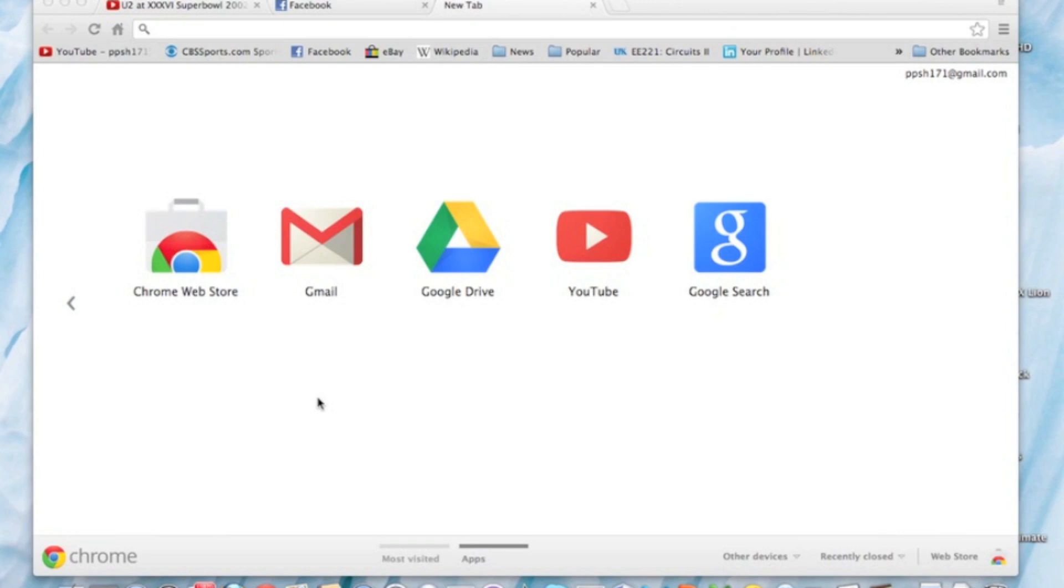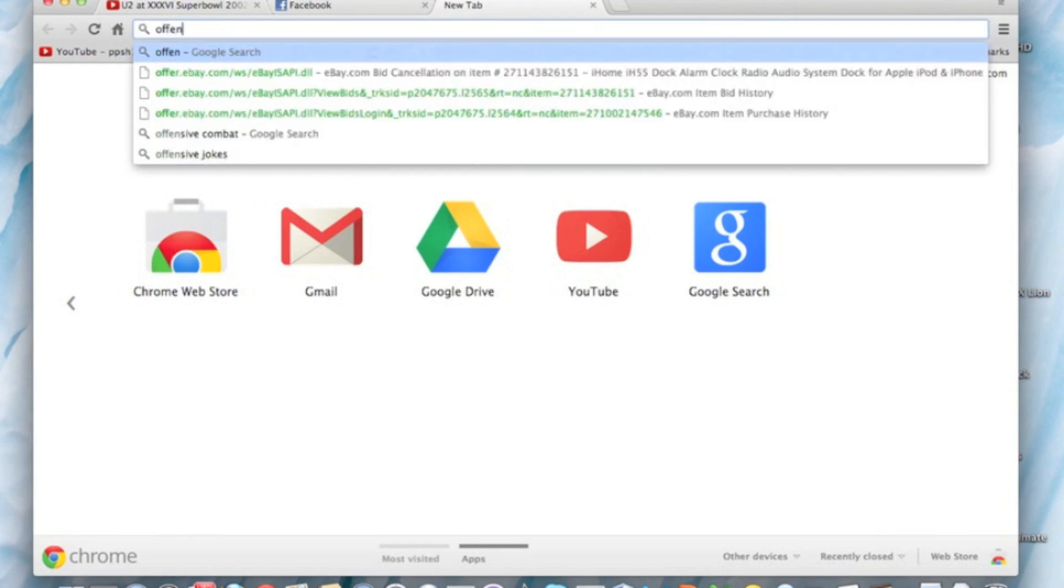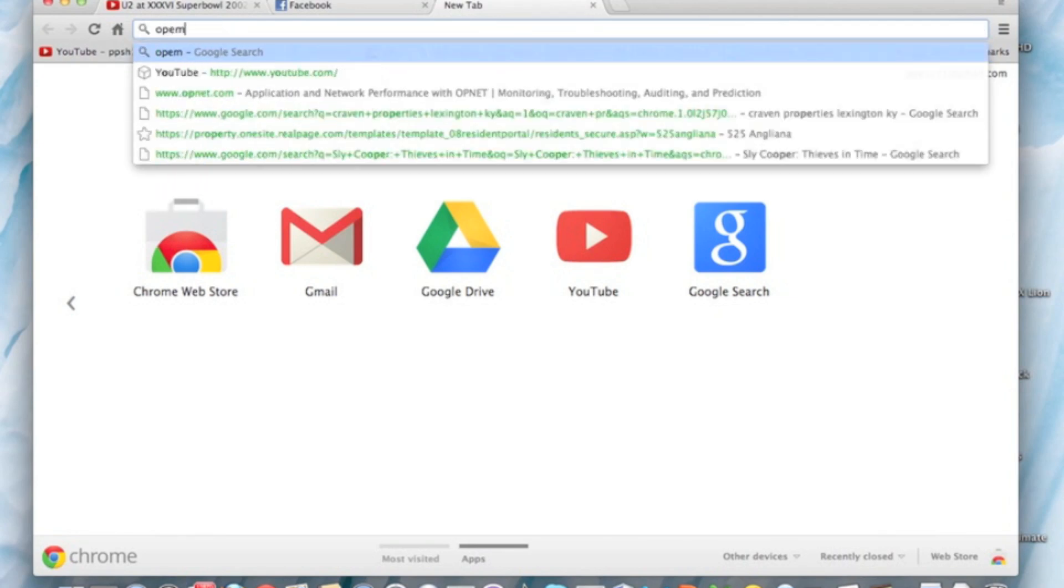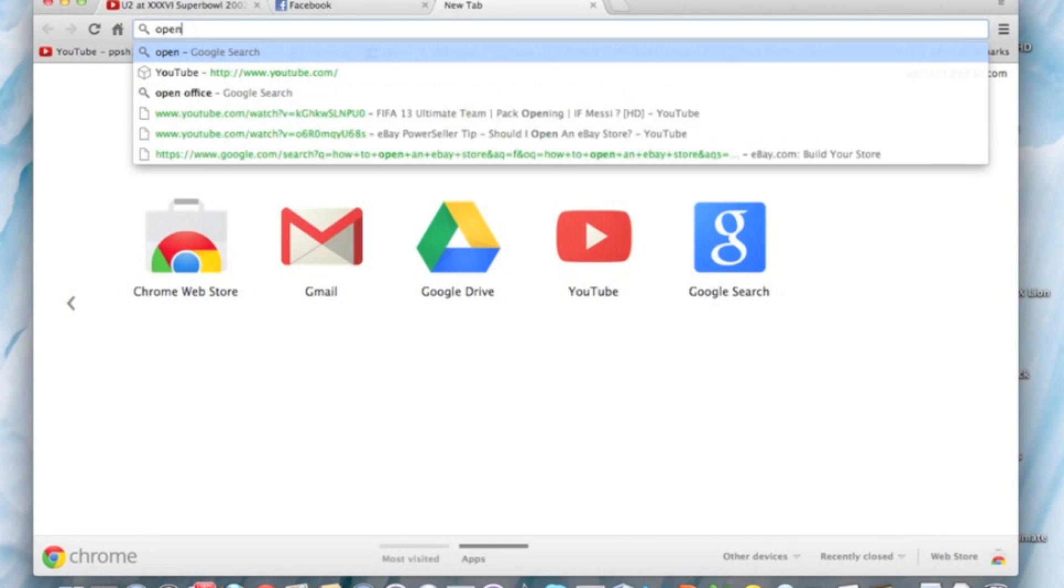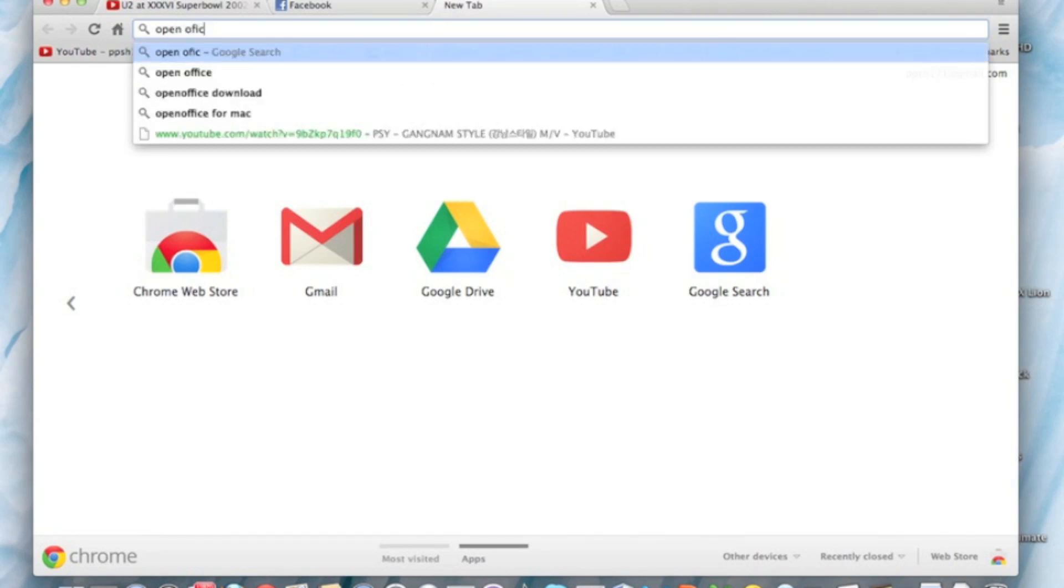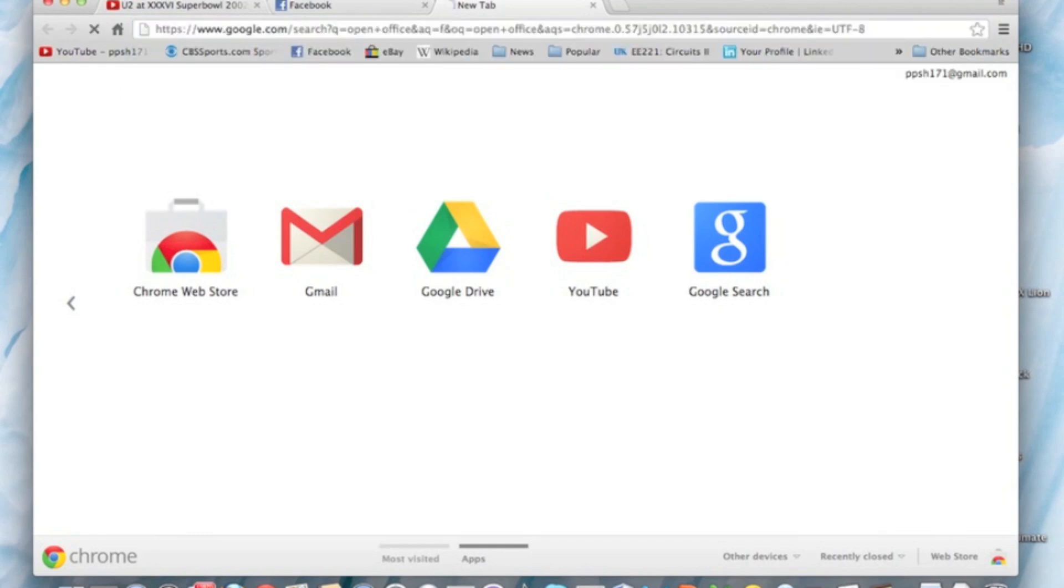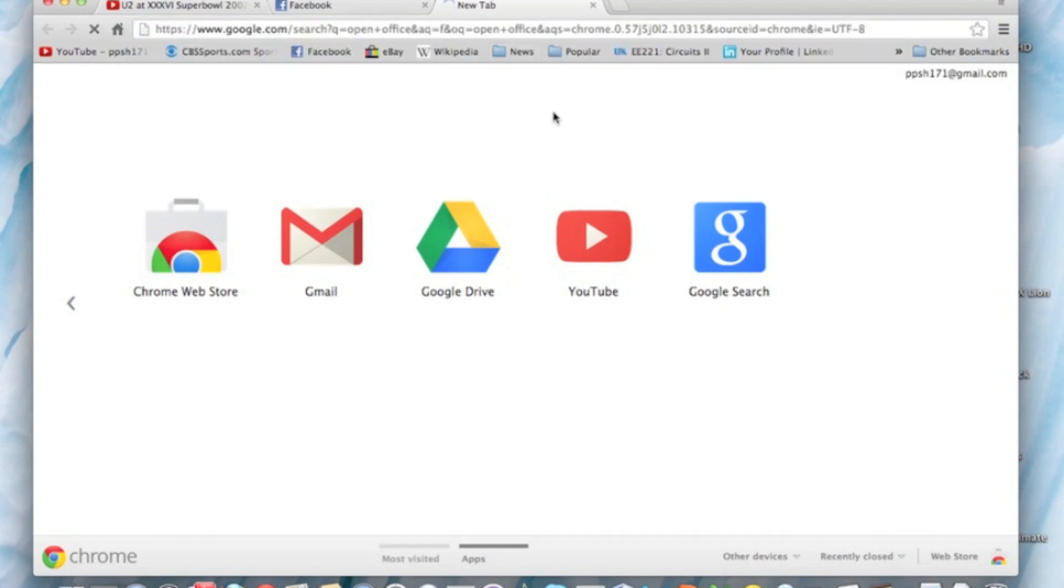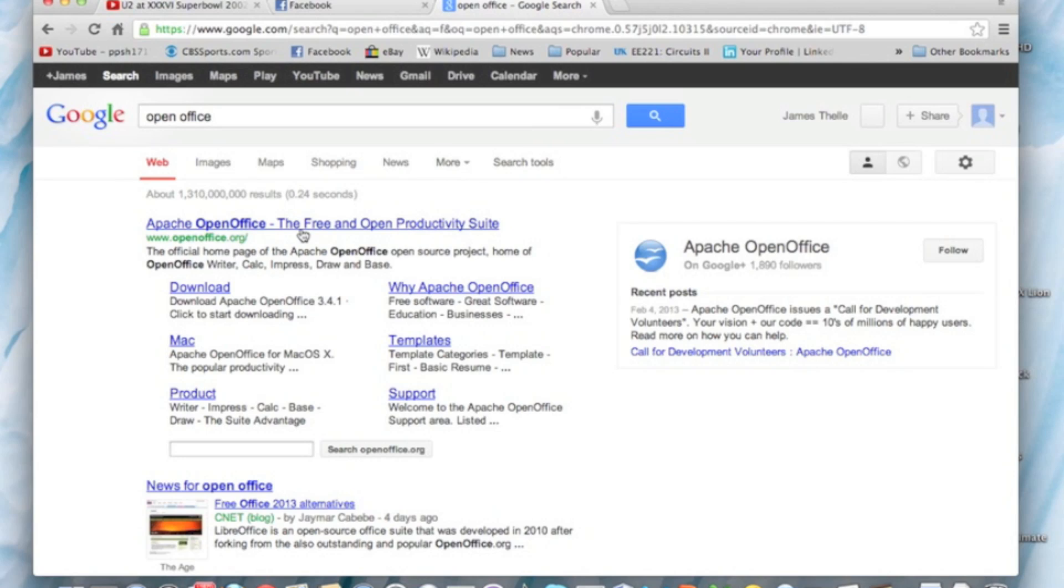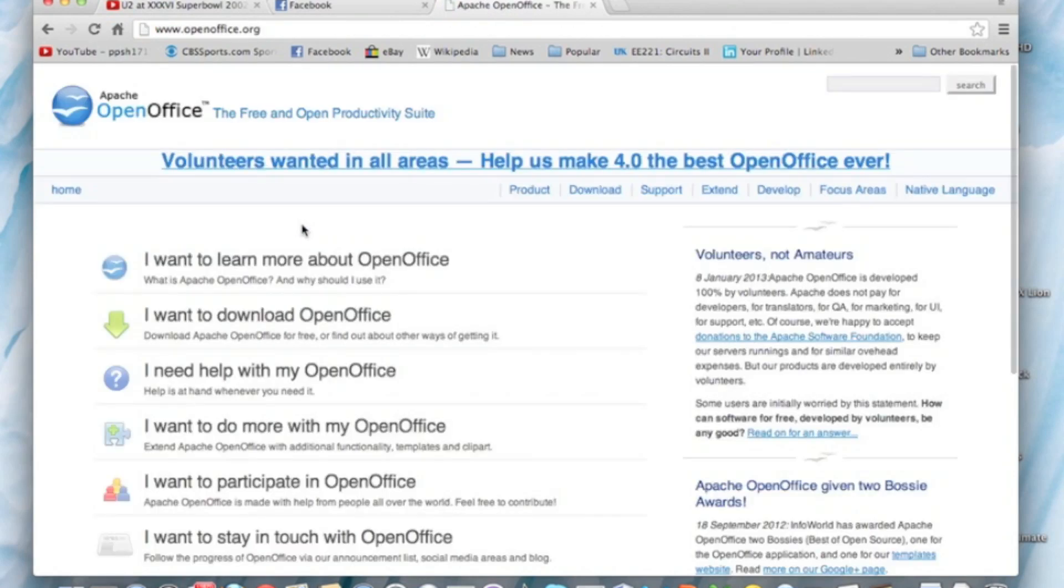I'll put a link in the description. First, what you do is just search here OpenOffice. When OpenOffice loads, you're taken to Apache OpenOffice. You click on it, you push 'I want to download OpenOffice', and then you download it.